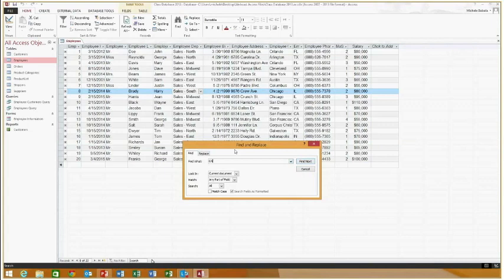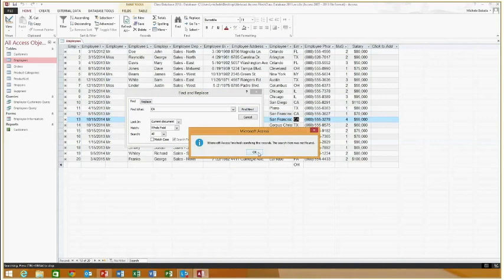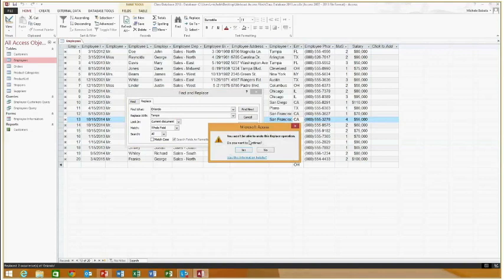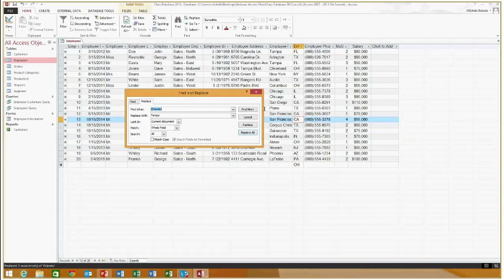If you want to replace something — say, replace Orlando with Tampa — go to Replace, type the values, hit Replace All. It'll warn you it can't undo, but you can always redo the function. When you close out, you can see that wherever it said Orlando, it's been replaced with Tampa. So you have Find, Replace, and the search box. You also have a spell check to spell check your table.